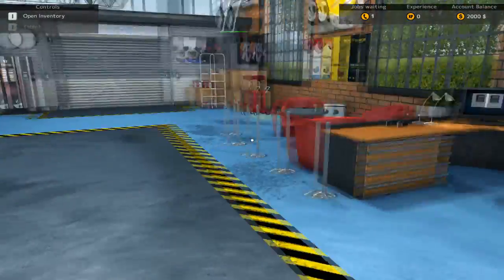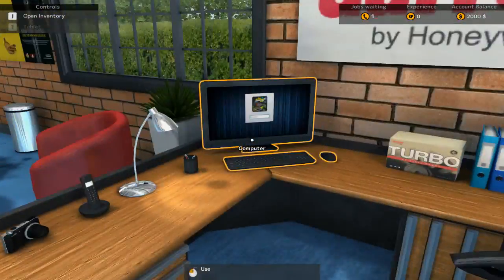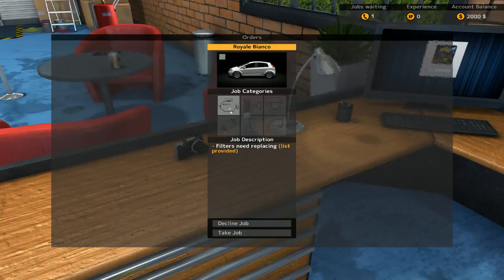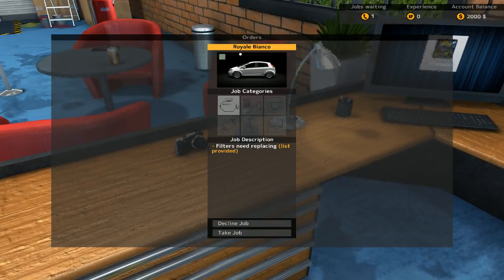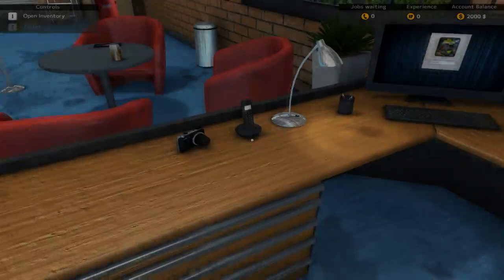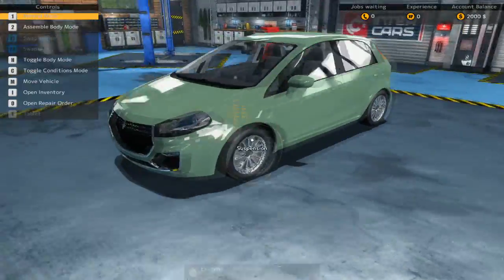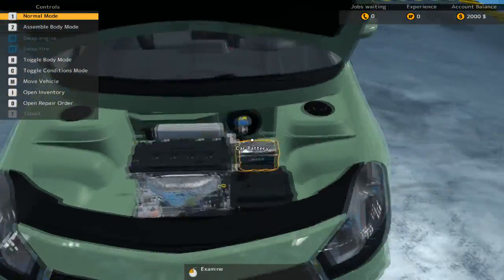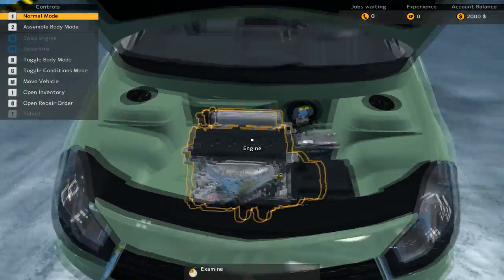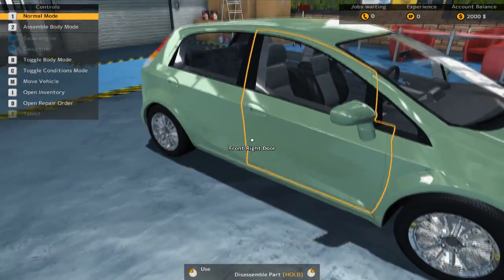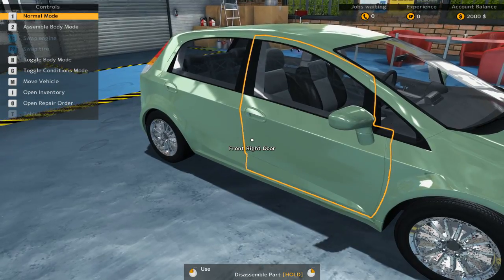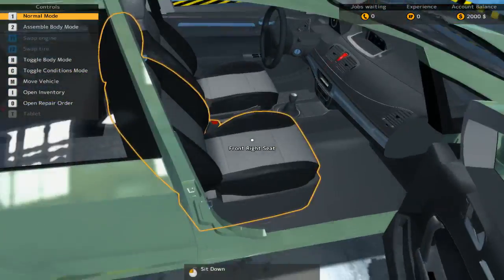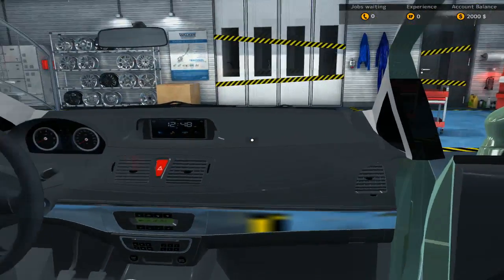Welcome to Car Mechanic Simulator 2018. We don't need the tutorial. That's ridiculous. Ring ring. Hello. Job, my Royale Bianco needs filter replacing. Alright, let's replace the filters on this Royale Bianco, whatever that means. Let's just take a look under the hood. Mm-hmm, everything looks pretty good. Yeah, it's definitely things that belong in cars.